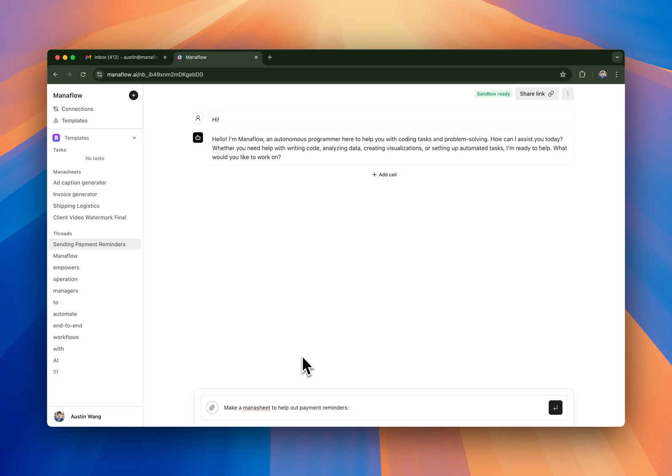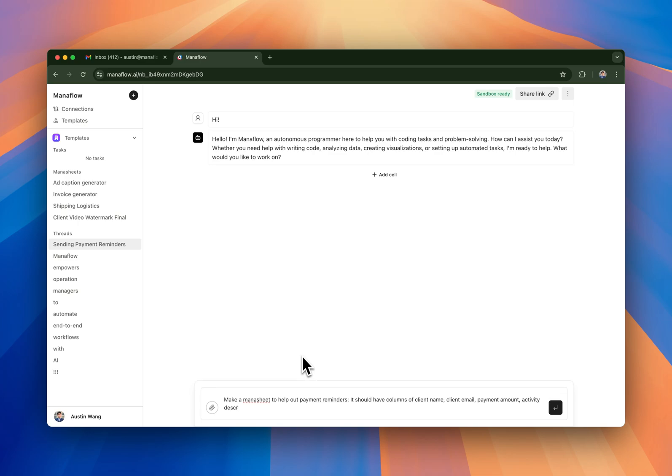So I'm going to make a Manasheet and I'm going to say that it should have columns of client name, client email, payment amount, activity description, and then I want an email column to check if email has been sent.